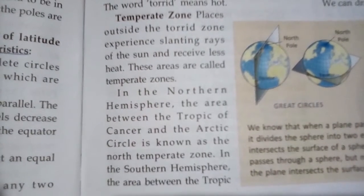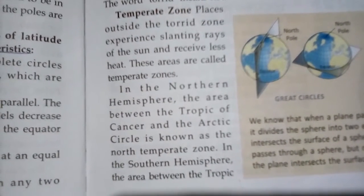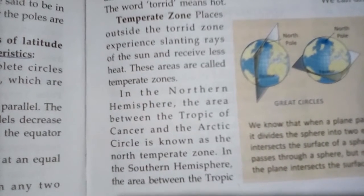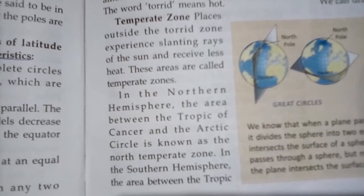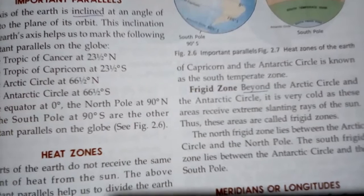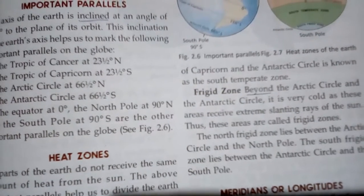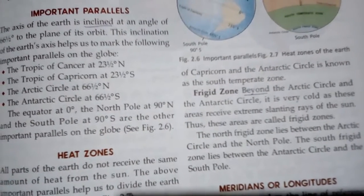The area between the Tropic of Cancer and the Arctic Circle is known as the North Temperate Zone. The area between the Tropic of Capricorn and the Antarctic Circle is known as the South Temperate Zone.